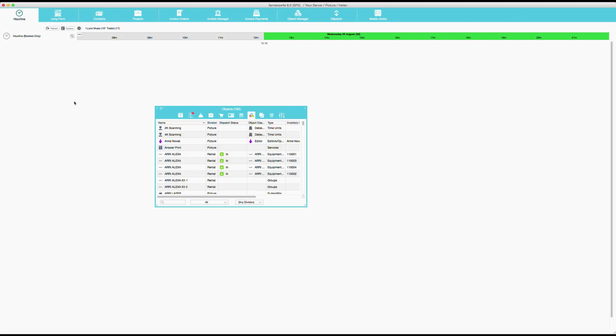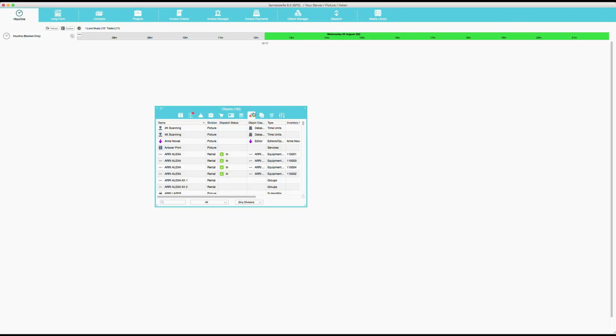I would like now to show you how to get the objects in here. Here in the toolbox, we have this icon here with the three cubes. These are the objects. It's the same as you see up here in the object manager. So wherever you see the three cubes, it means the objects. And the objects are the things that you can book.